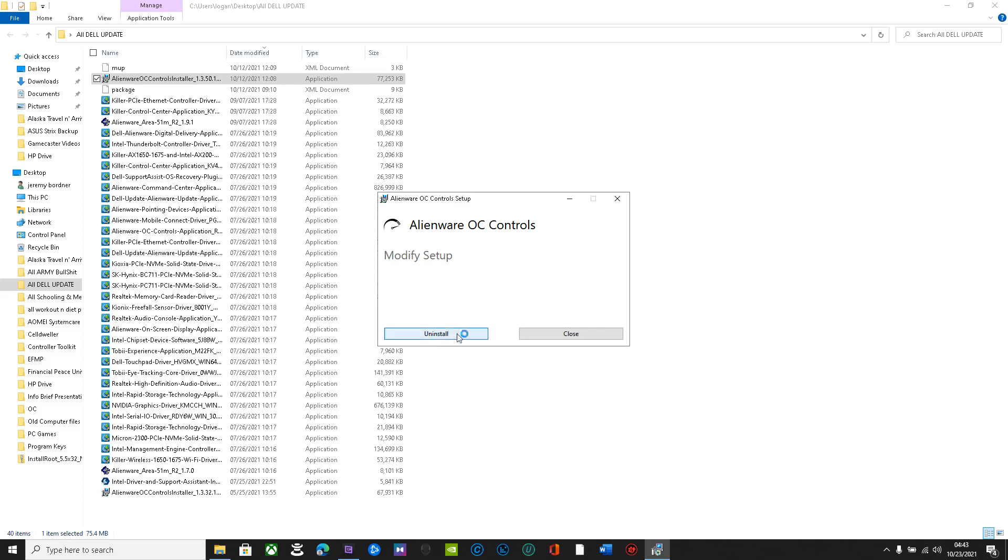And then just install. Mine says uninstall because I already installed it, but you'll just install, go through the process and then you'll have a restart.